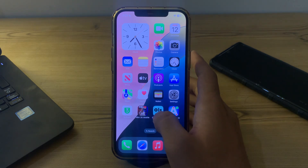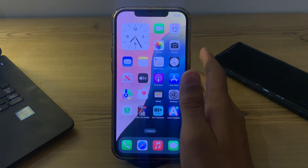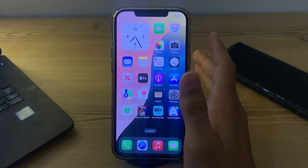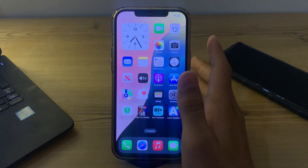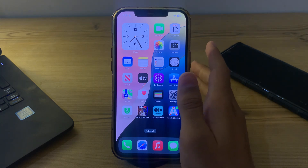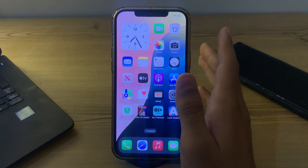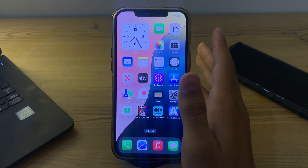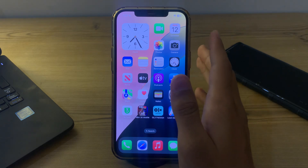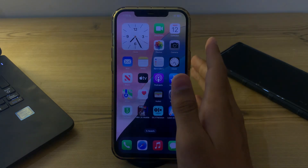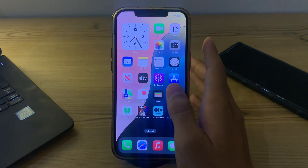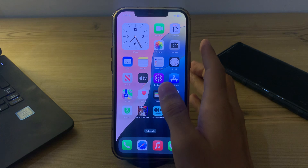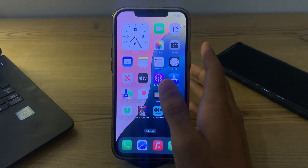iOS 18 has been officially released by Apple and there are a lot of new features. One of the features from the iOS 18 beta is app colors — you can now change your home screen apps' color. But many of you are complaining that you can't do it and are facing an issue.